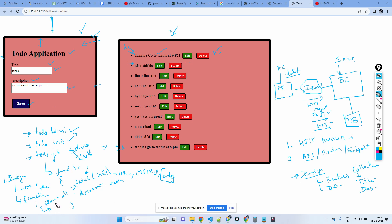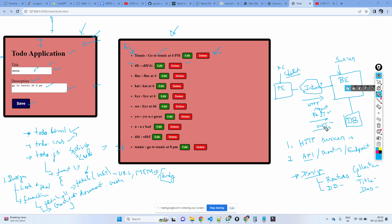When you click the save button, you send the data via POST method, so you can have a createToDo function. This function gets the data from the form and sends it via POST to the back end. The back end stores it in the database, and after the create operation completes you call fetchAll again to retrieve and display the updated list. On a high level, this is what you need to do for both the back end and the front end.